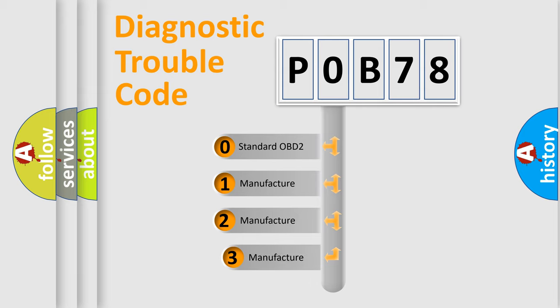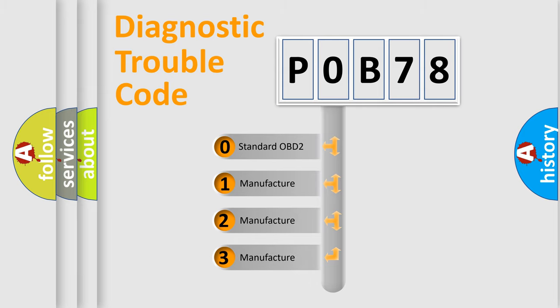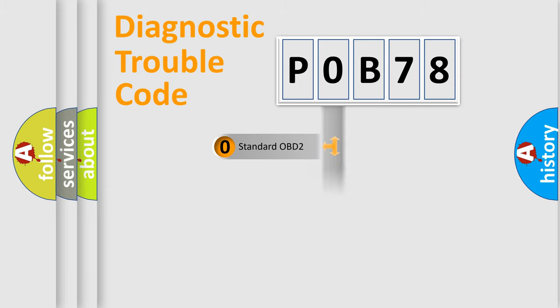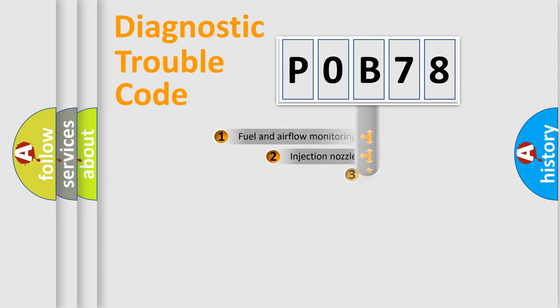If the second character is expressed as zero, it is a standardized error. In the case of numbers 1, 2, 3, it is a manufacturer-specific expression of the car-specific error.